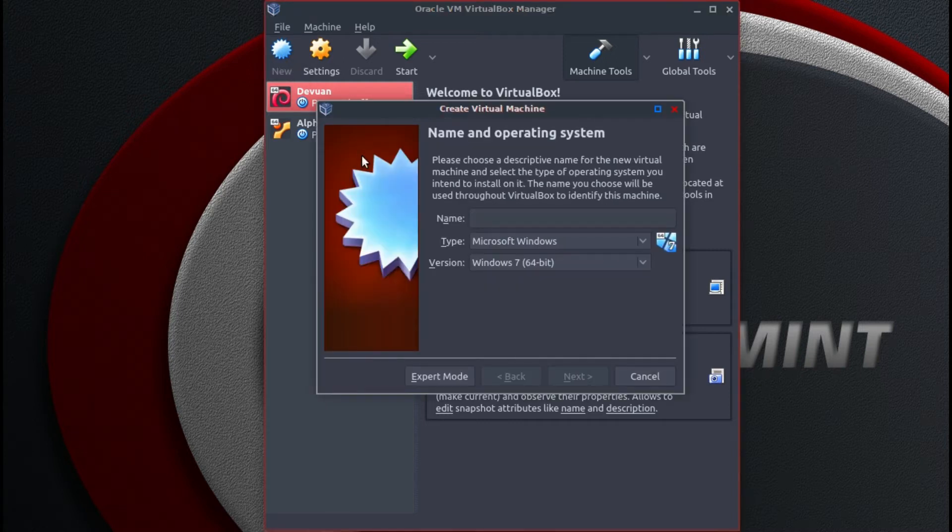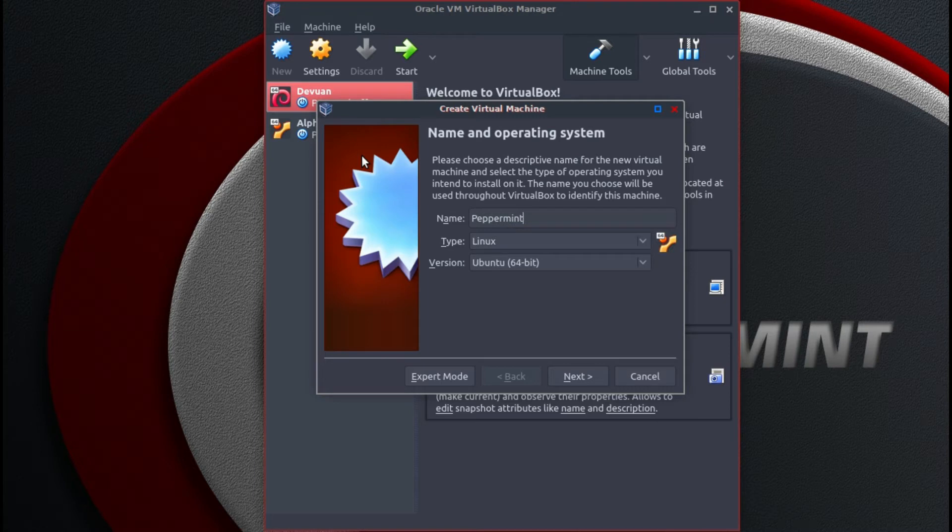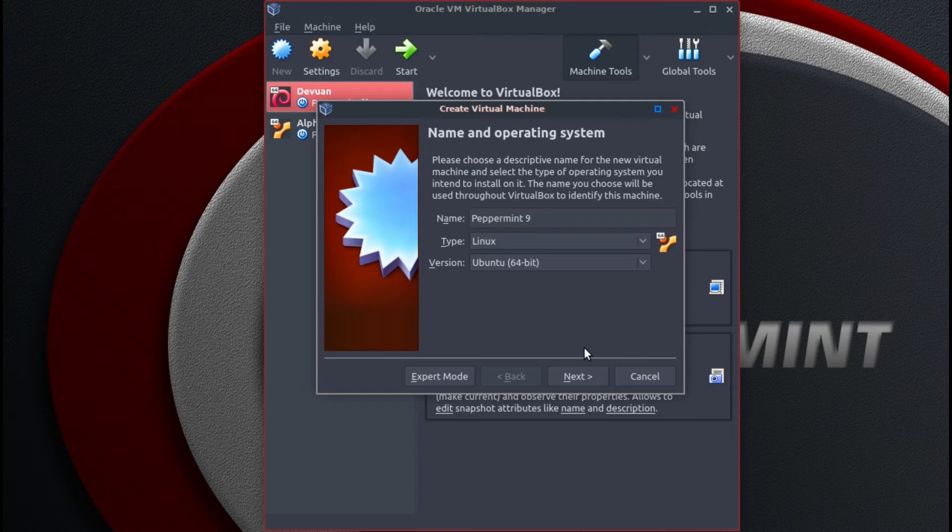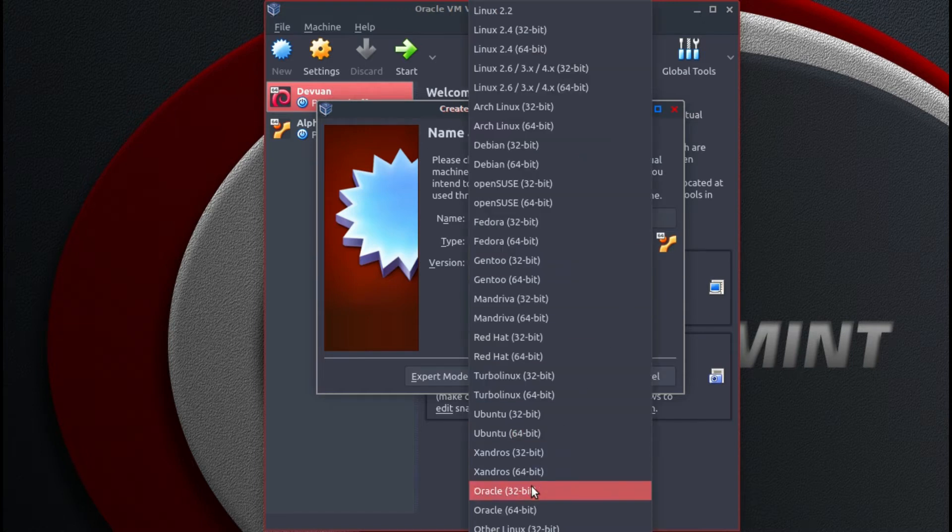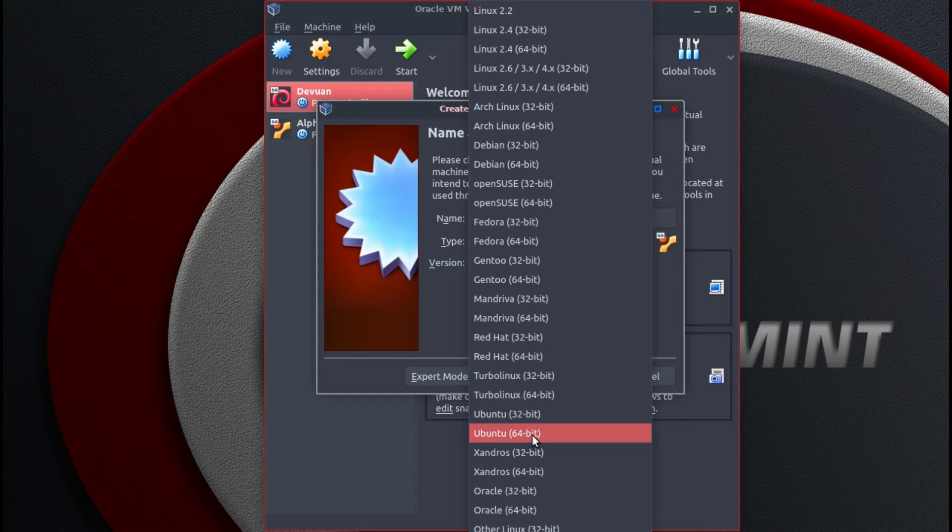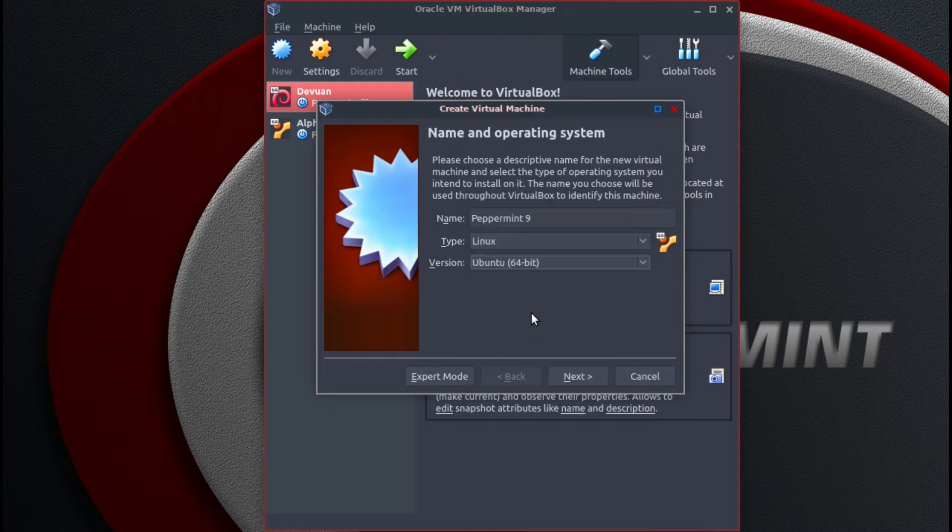We will call it Peppermint 9. The type is Linux and the version Ubuntu 64-bit. If we are using 32-bit then change that to 32-bit, but we are using 64-bit so we will choose that one.